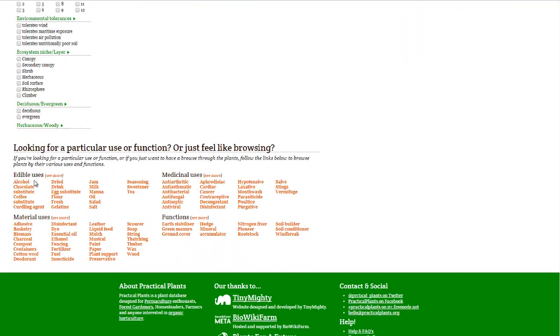Down here at the bottom: edible uses, material uses, medicinal uses, and functions. Now, some of these don't have plants listed yet. They are hoping to build a community of permaculture enthusiasts and plant enthusiasts to help build up the functionality of this website.